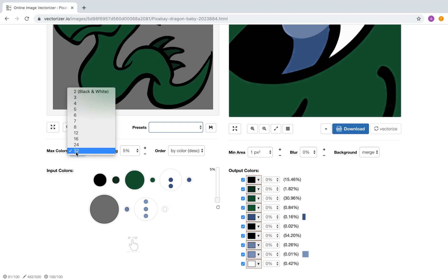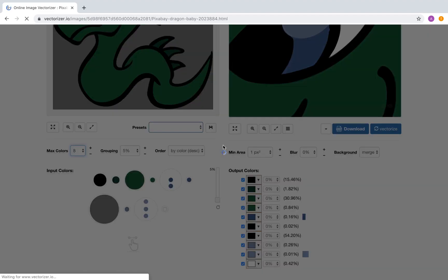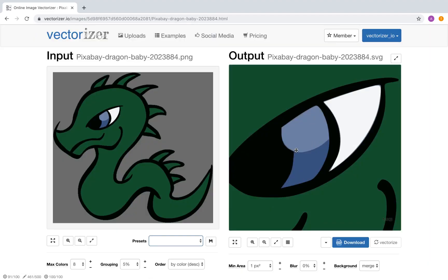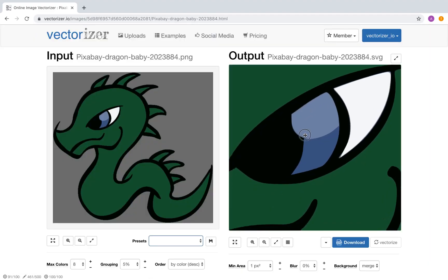Reducing the maximum color count to 8 should improve the vector result. Yes, this looks much better.